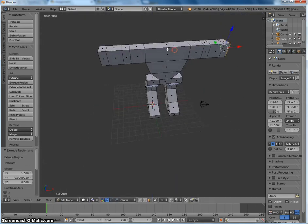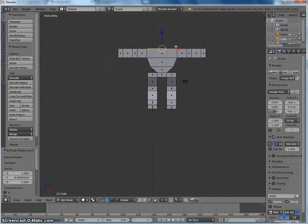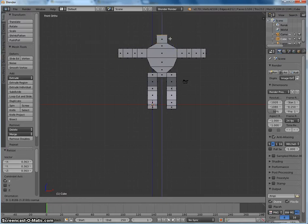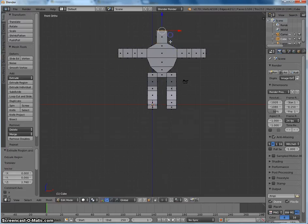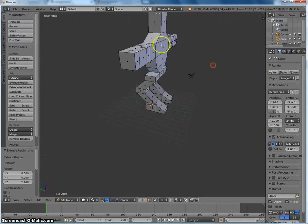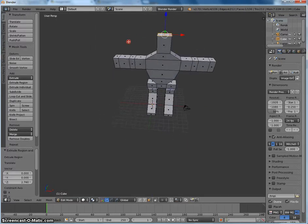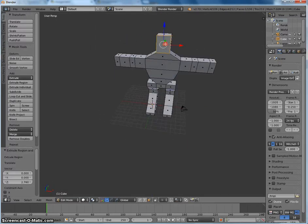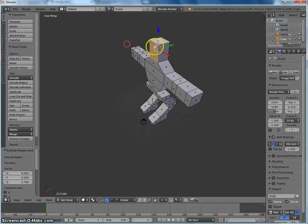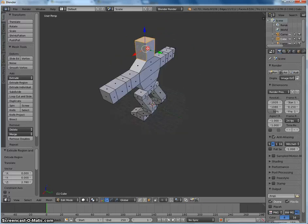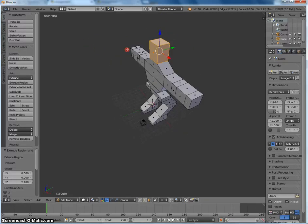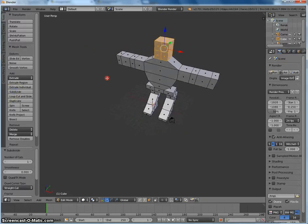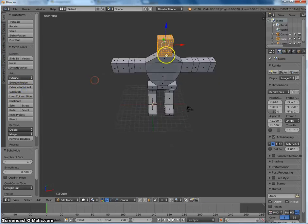Last but not least, let's add a head. And I'm thinking some kind of cat-like alien would be cool. So I'm just going to subdivide this. Let's do that a couple times.